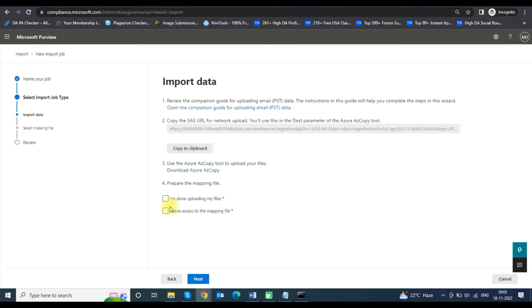Now open the Import window, click on I have done uploading my files and I have access to the mapping file, and click Next to proceed further.